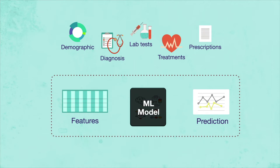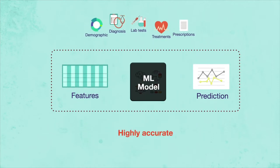A model may be highly accurate, but for it to be useful in high-stakes clinical scenarios, it also has to be explainable.